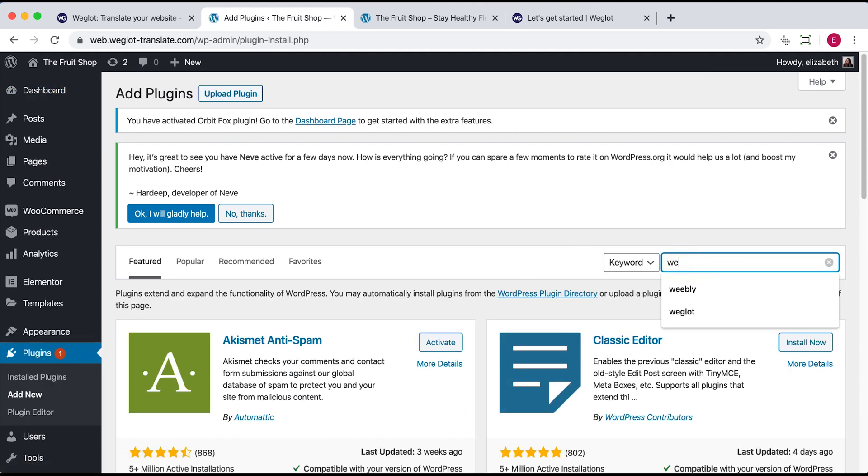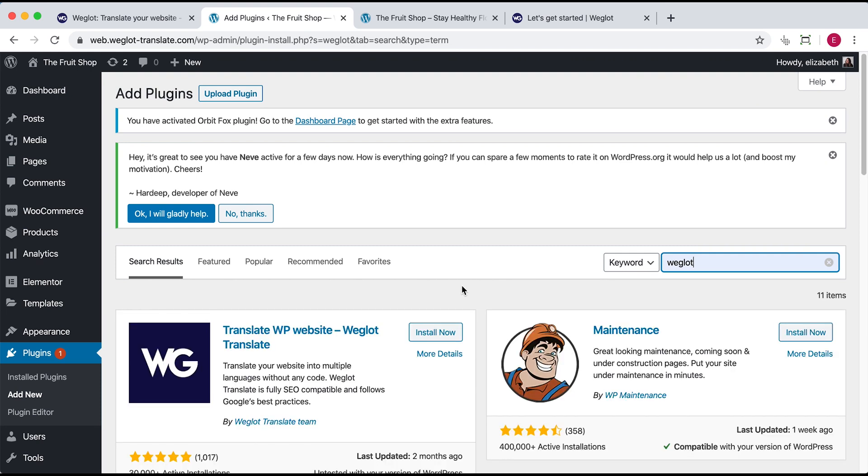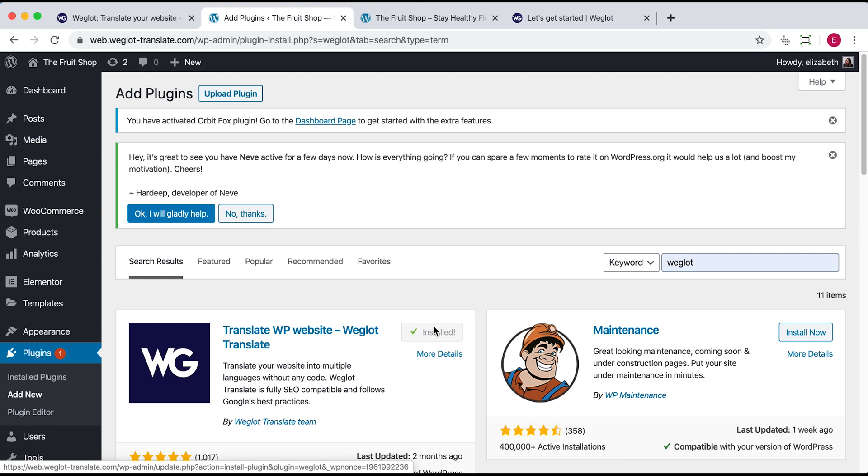Let's use the search bar to look for Weglot. Click install now, which will take a couple of seconds, and activate.